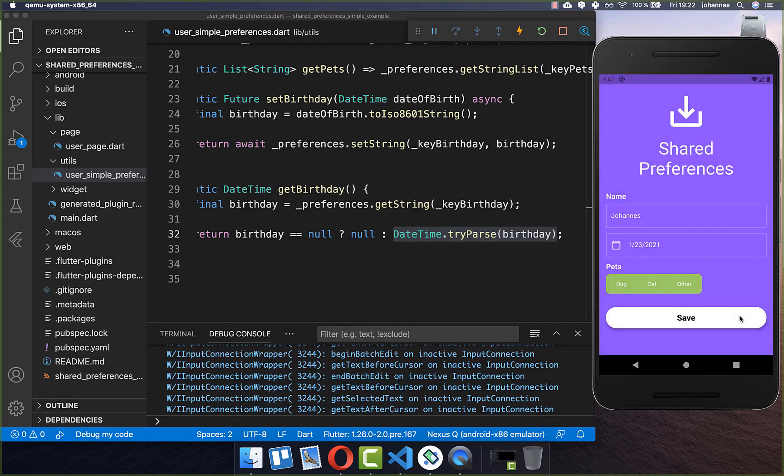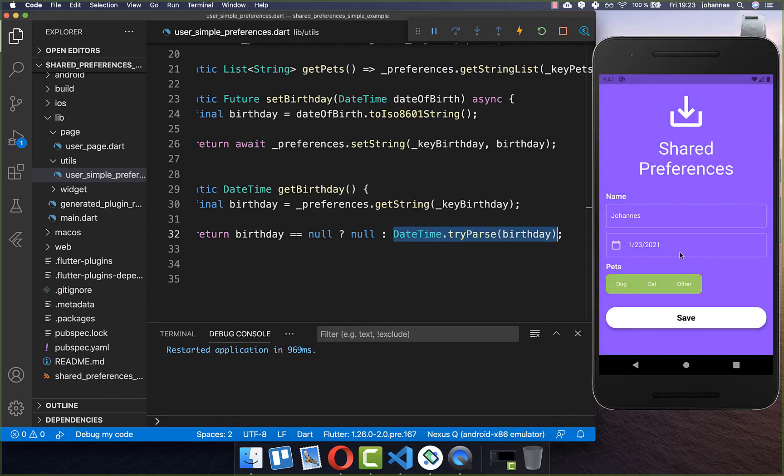Now let's try it out. I select a date and click save. After hot restarting, you can see our DateTime is persisted. Thank you so much for watching this video. Please give it a thumbs up and subscribe to my channel for the latest Flutter news. See you soon, bye.